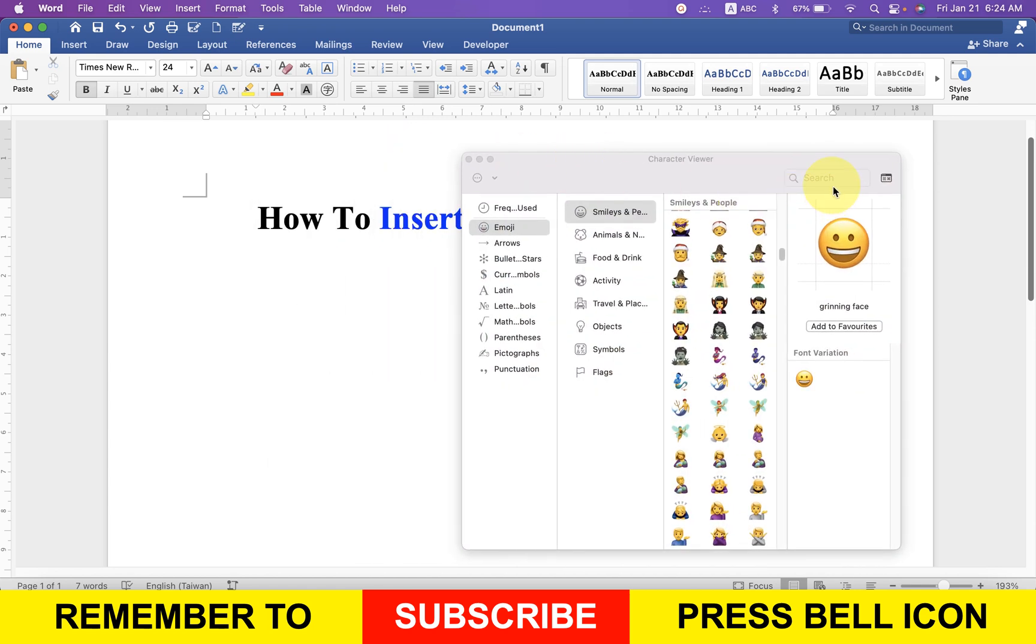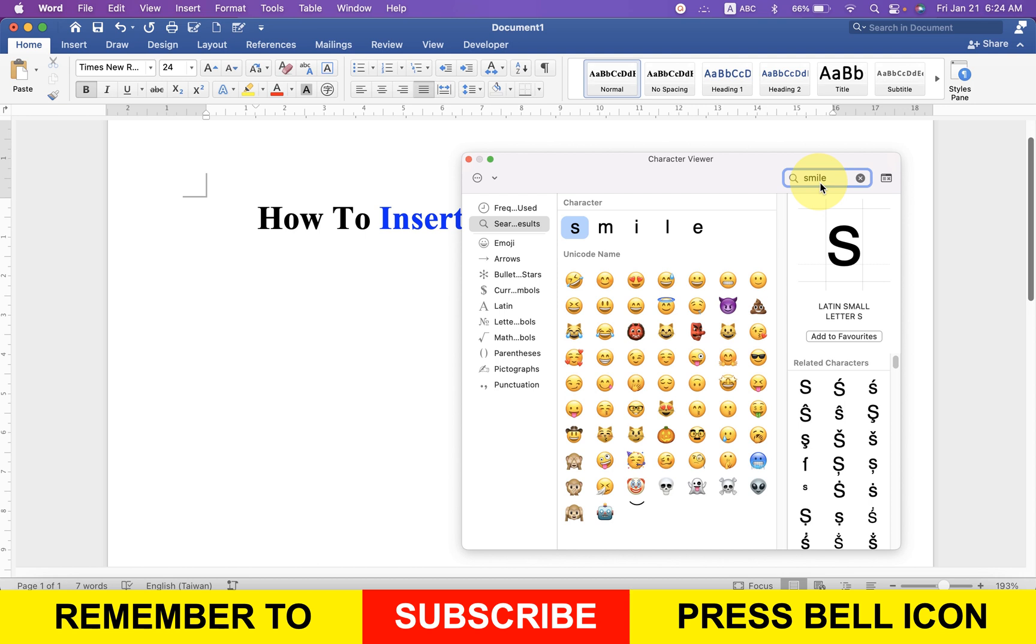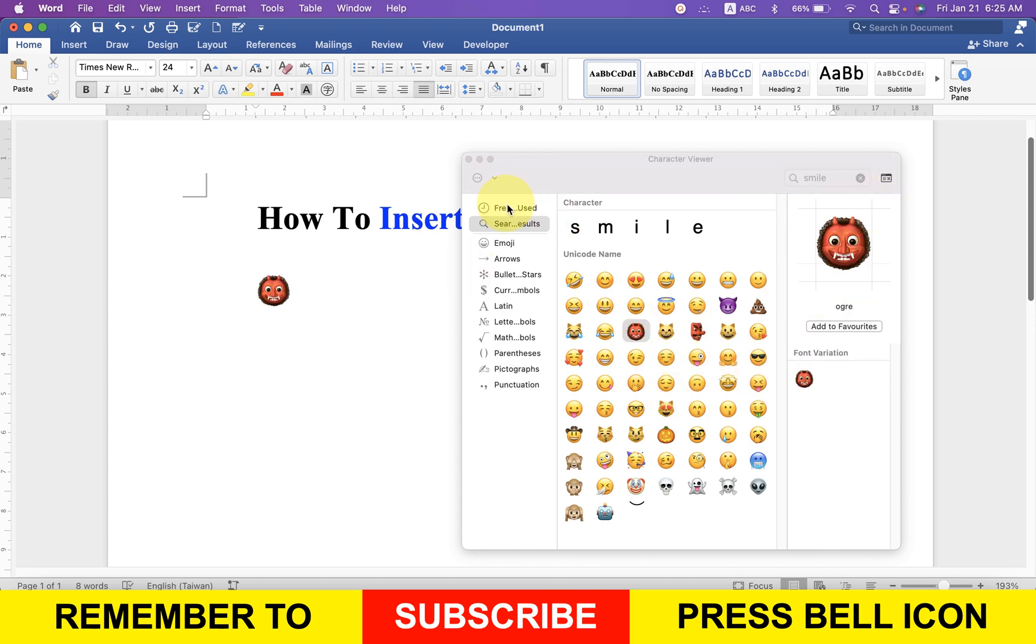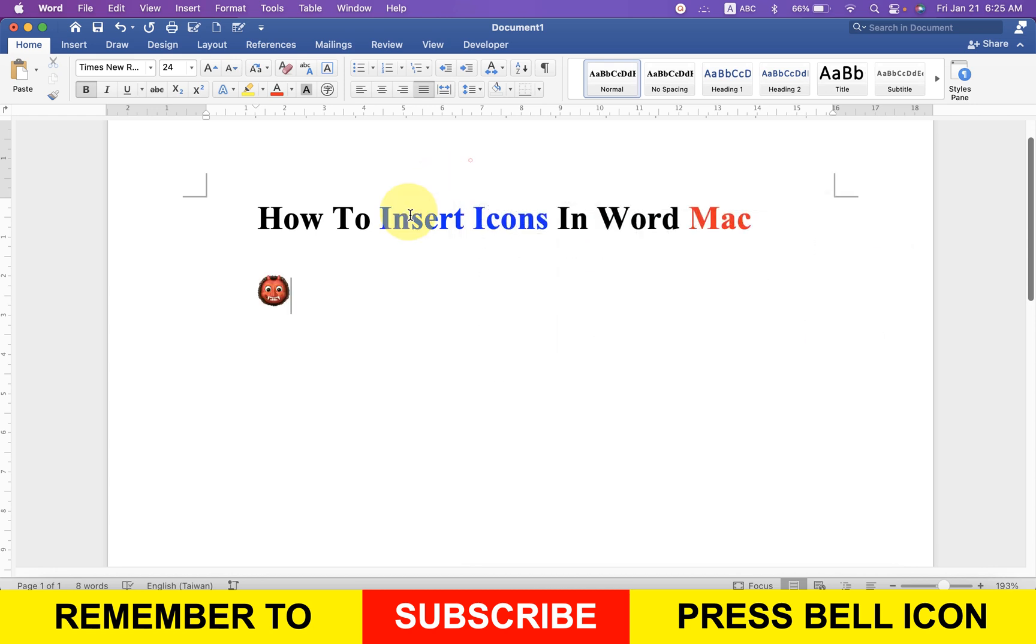Now you will get a search box. Just type what you want, for example 'smile,' and you will get icons related to the keyword. Click on any emoji or icon and it will be inserted in the Word document.